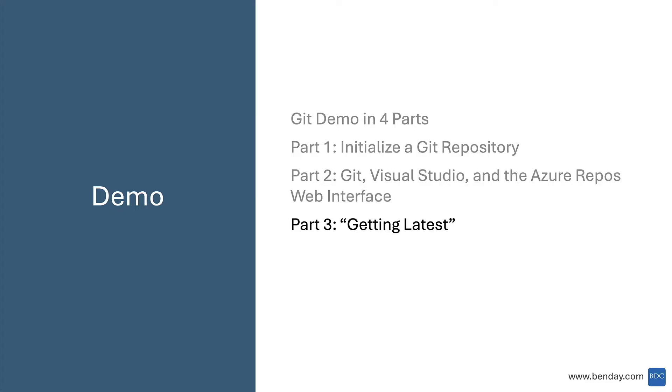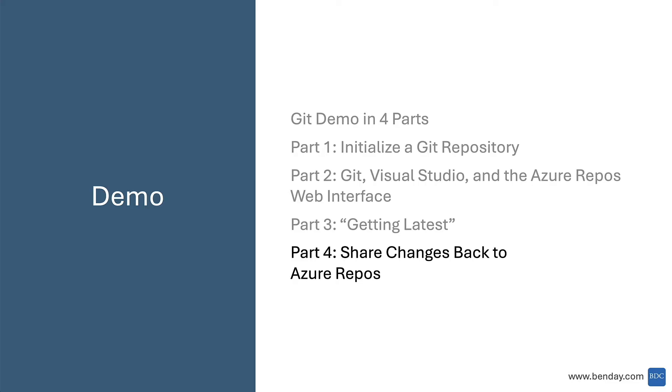Part three, we'll talk about getting latest, so taking changes from the server down to your local workstation. And then part four, we're going to take changes from your local machine and push them back up to Azure Repos.